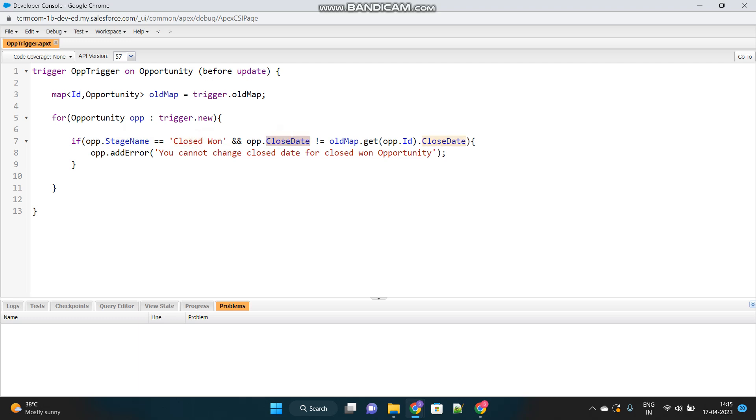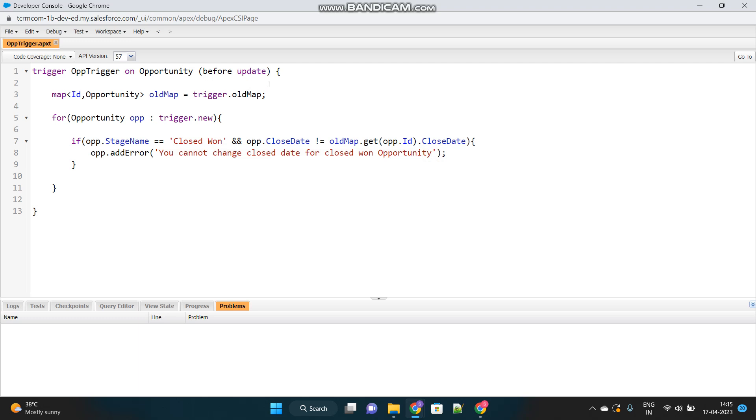If this condition satisfies, I will throw this error message. A very simple trigger, a very simple scenario. But here, so many things to understand from the interview point of view. I hope this is clear. Will come back with a different scenario in my next video. Thank you.